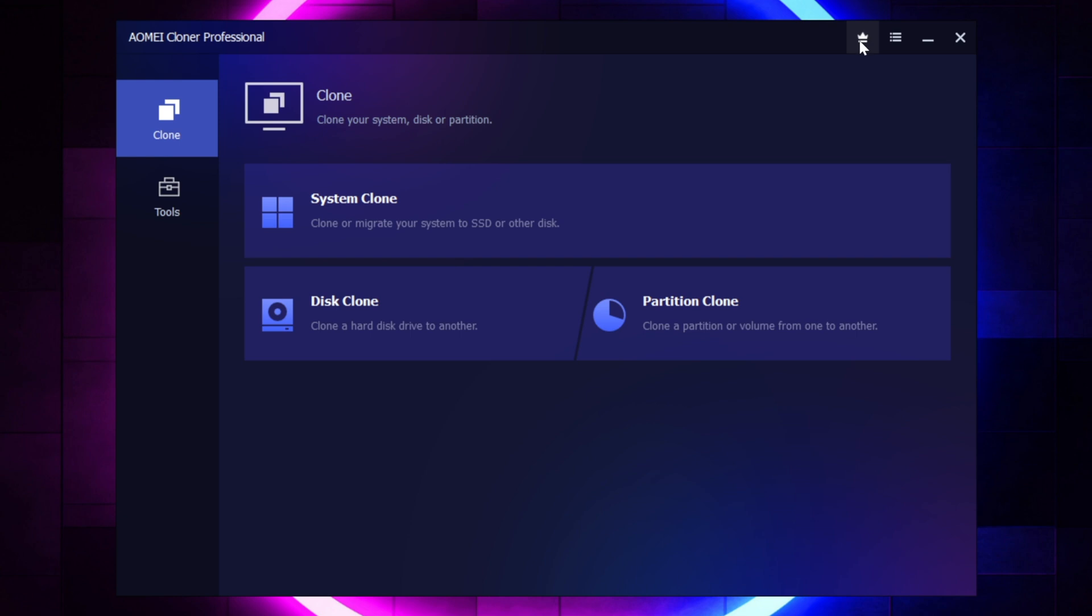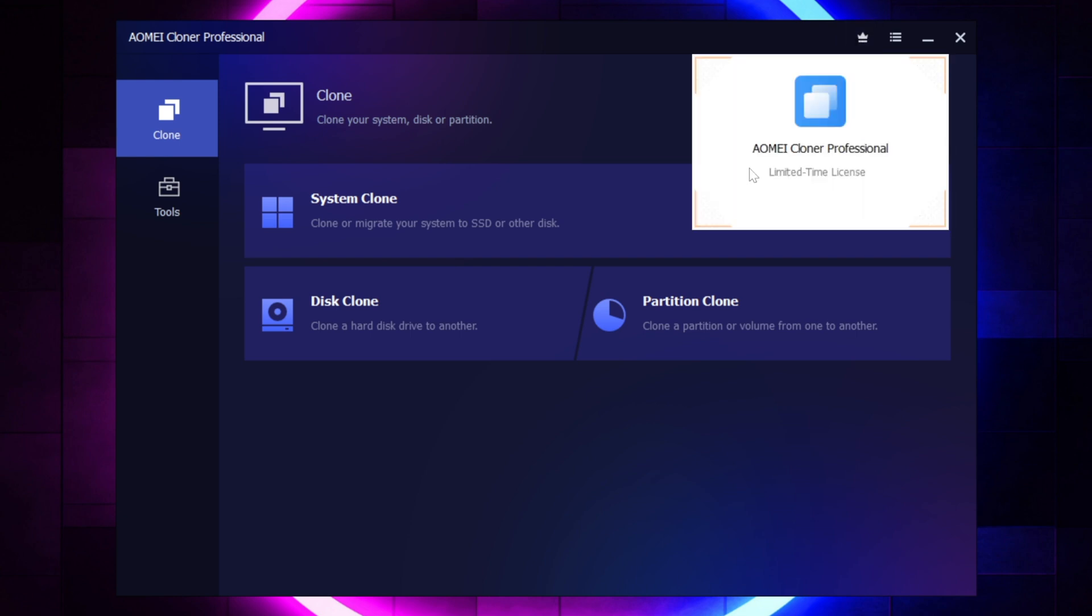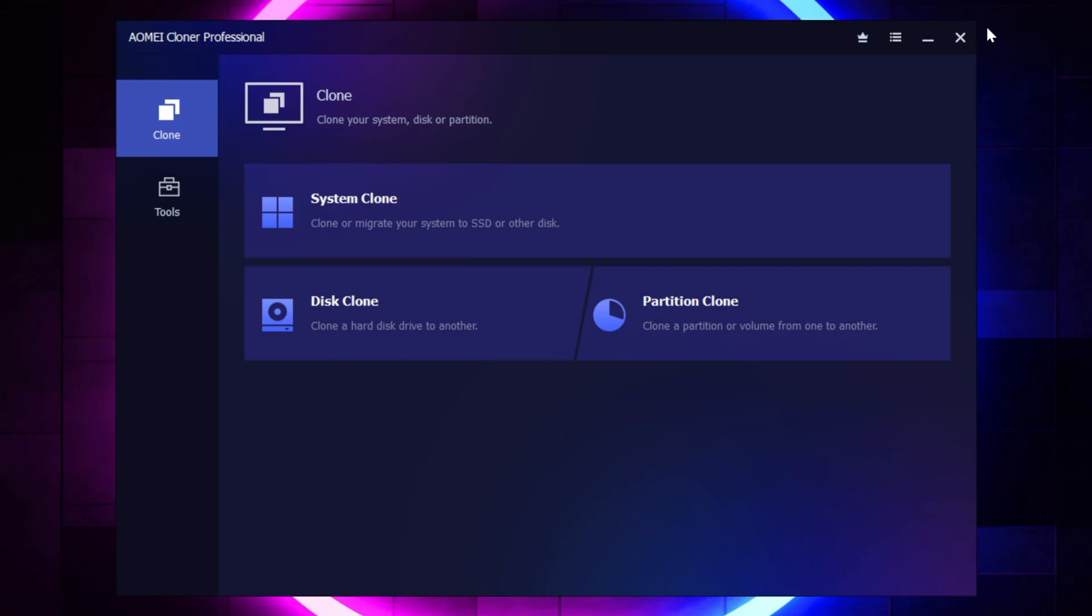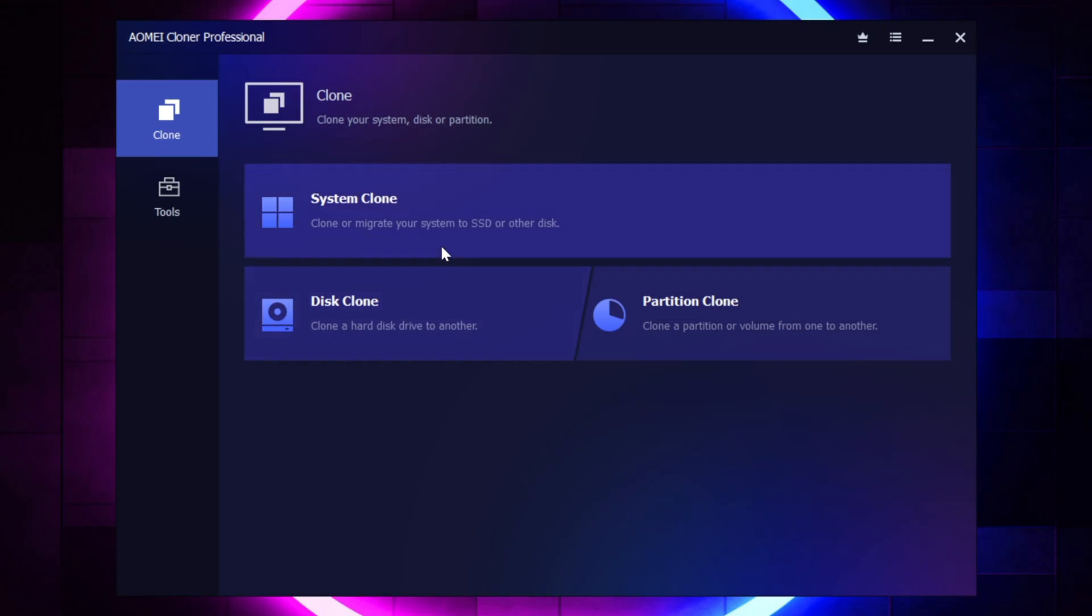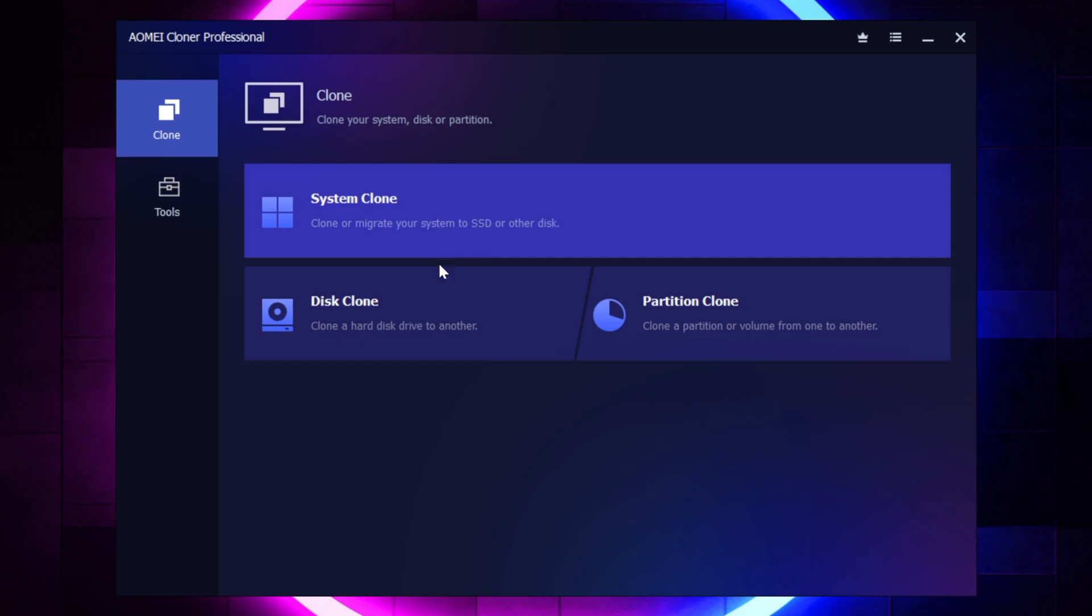So now I just want to walk you through what it looks like if we were going to do each one of these, but I'm not actually going to do each one of them. So we're going to start with Disk Clone. So if we go ahead and select that, it's then going to ask you for the Source Disk. So that's the disk that you want to actually clone.